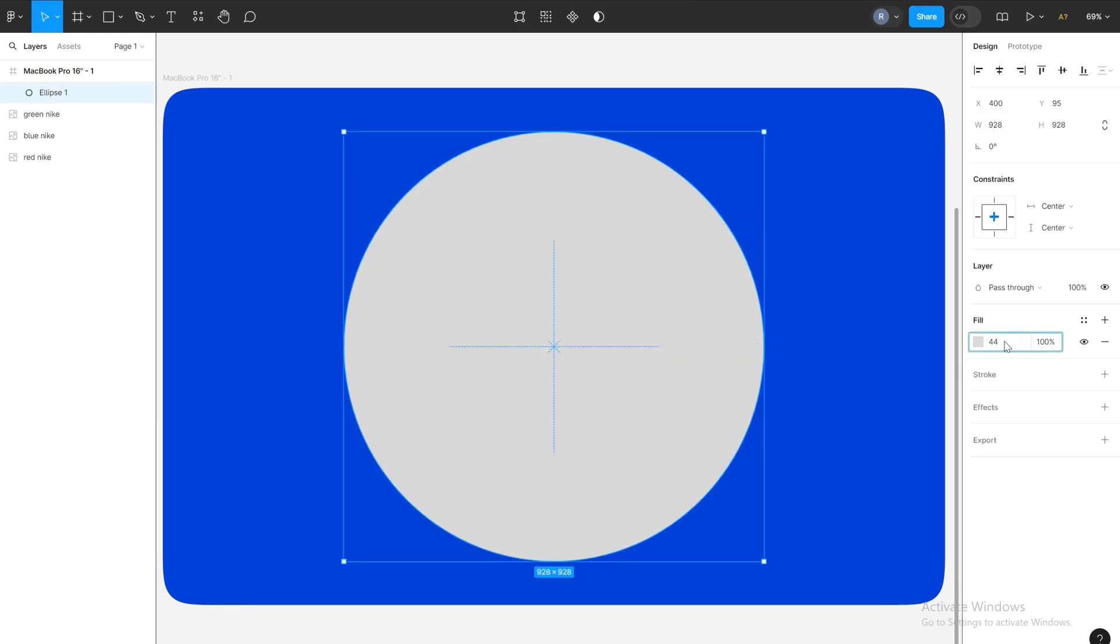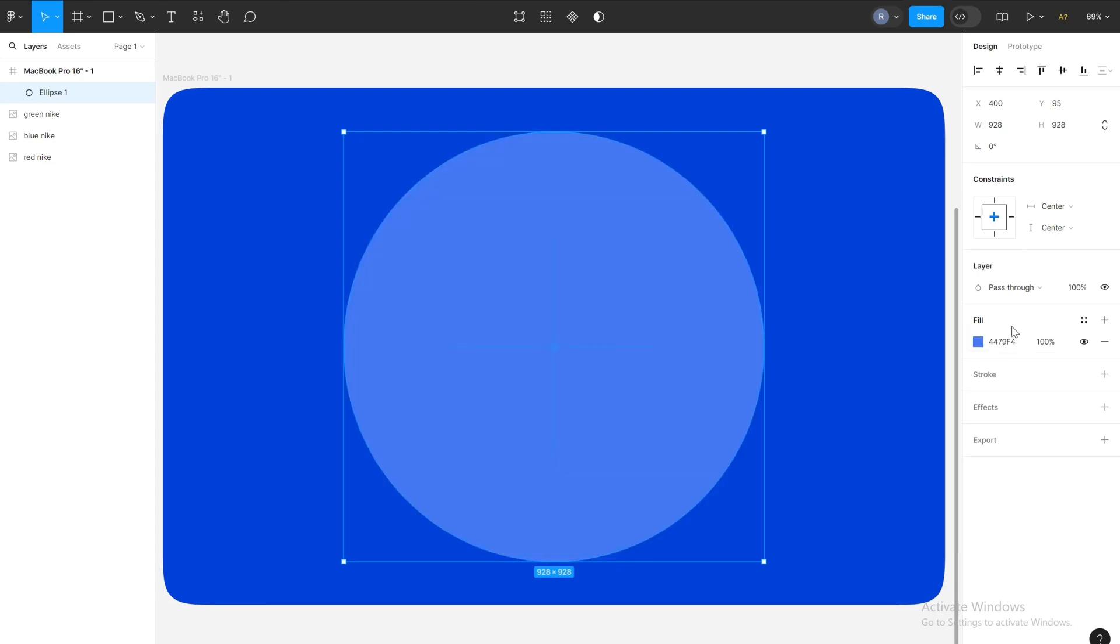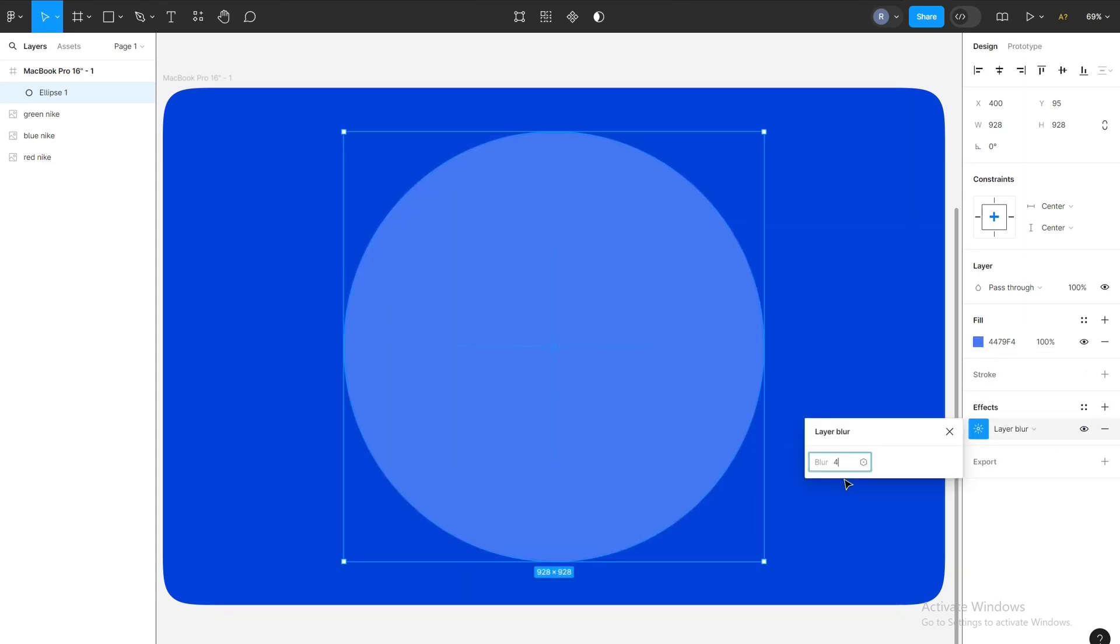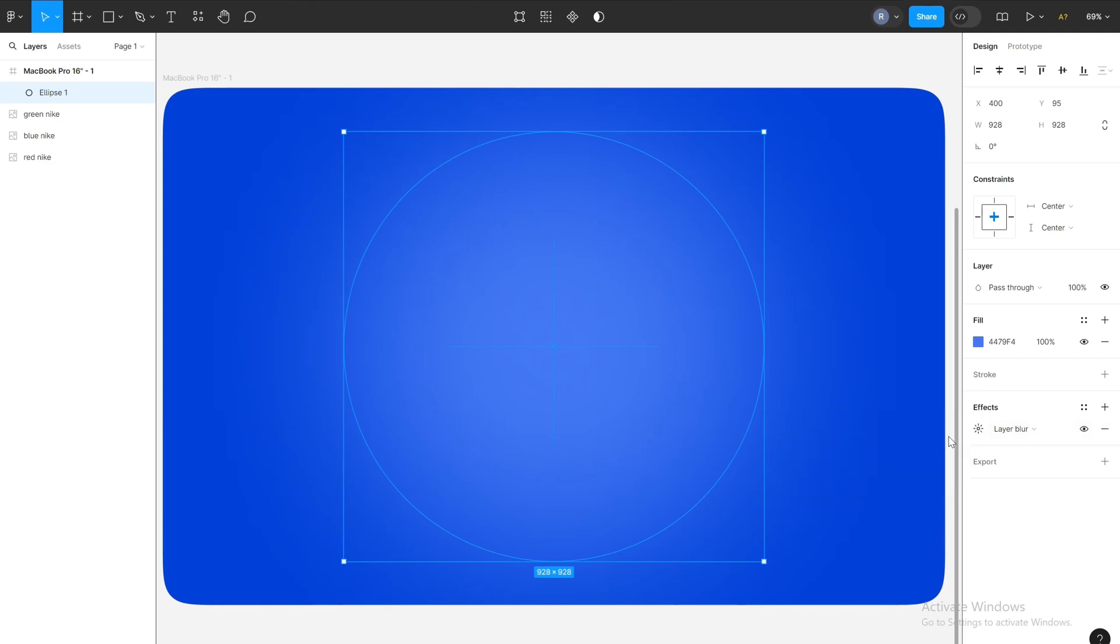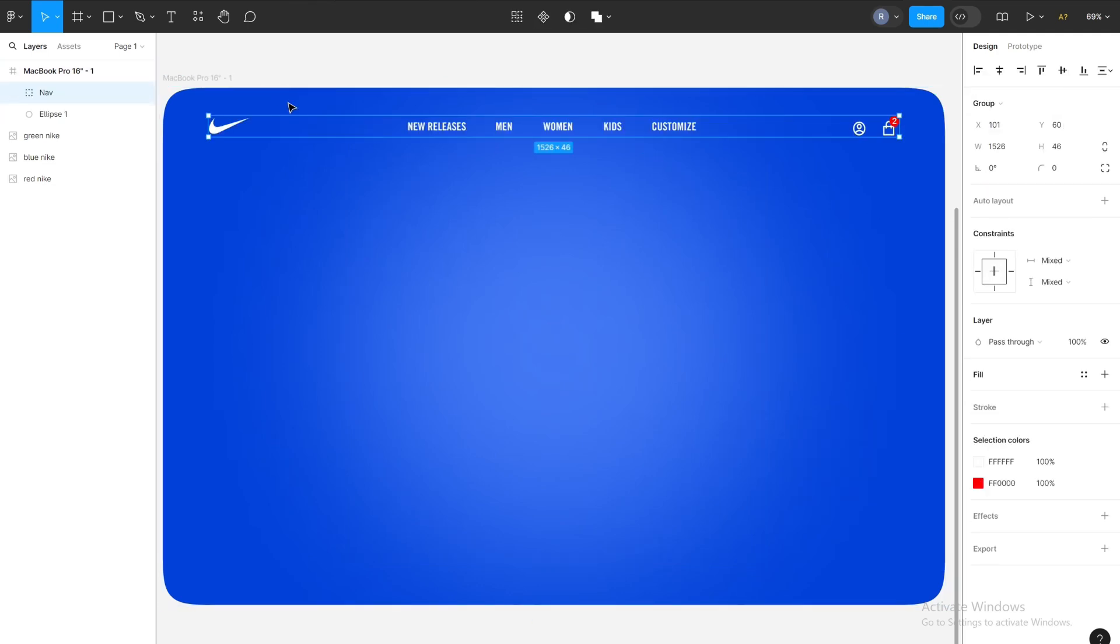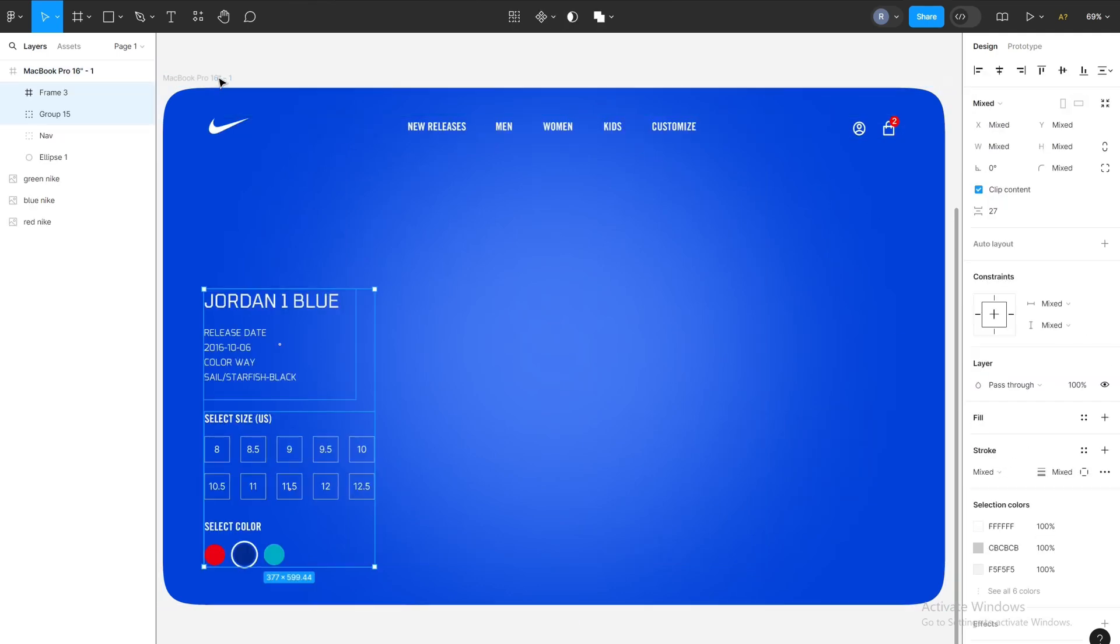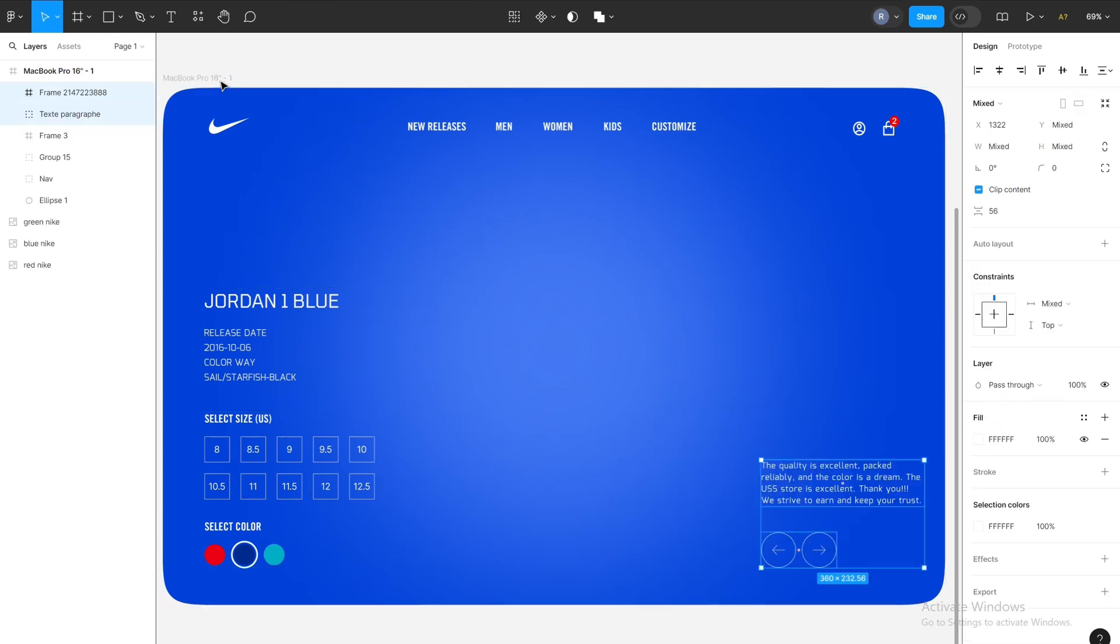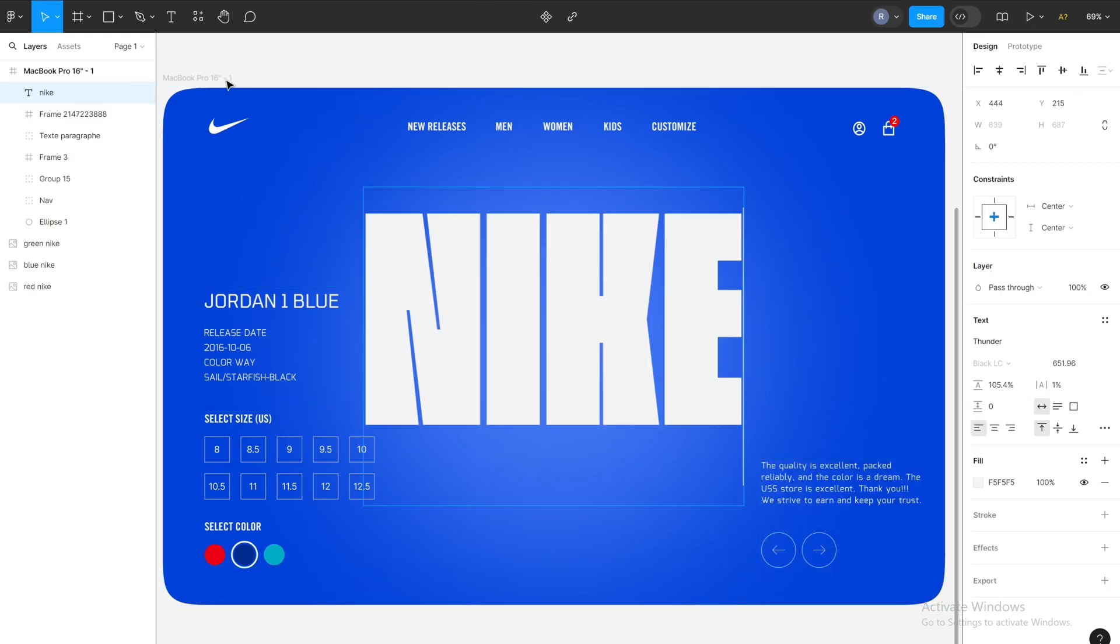I'll apply a lighter blue color than the previous one and a layer blur effect to create a light effect. Now I'm importing the sections from the previous design—the navbar and the other sections that you can find in the Figma design link in the description or that you could create yourself for practice.